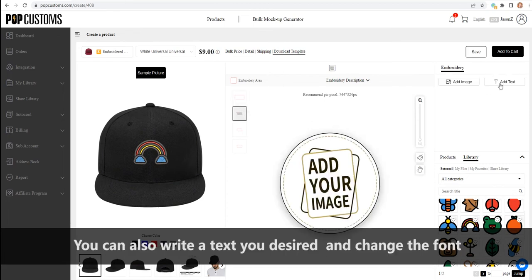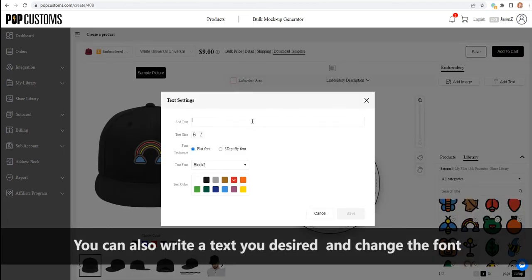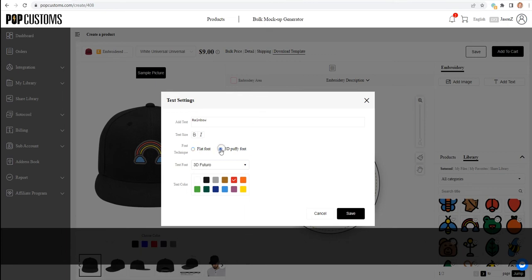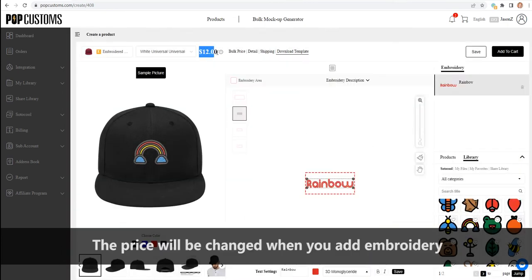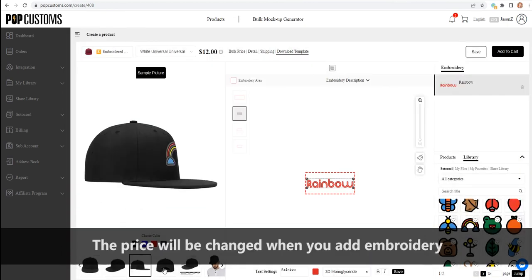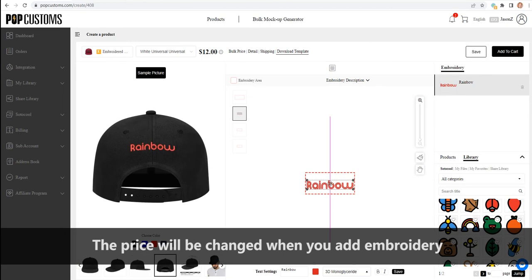You can also write a text you desired, change the font. The price will be changed when you add embroidery.